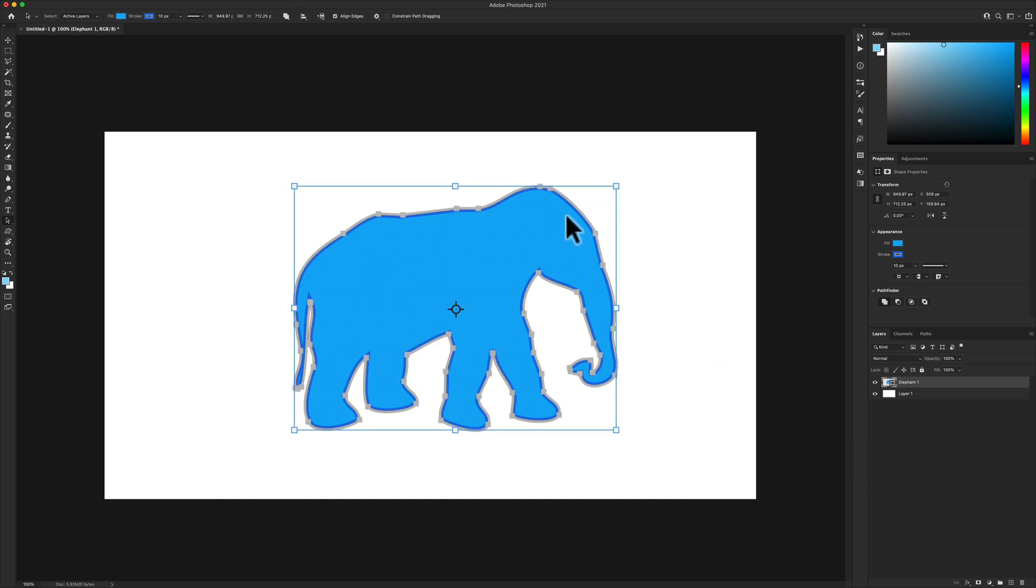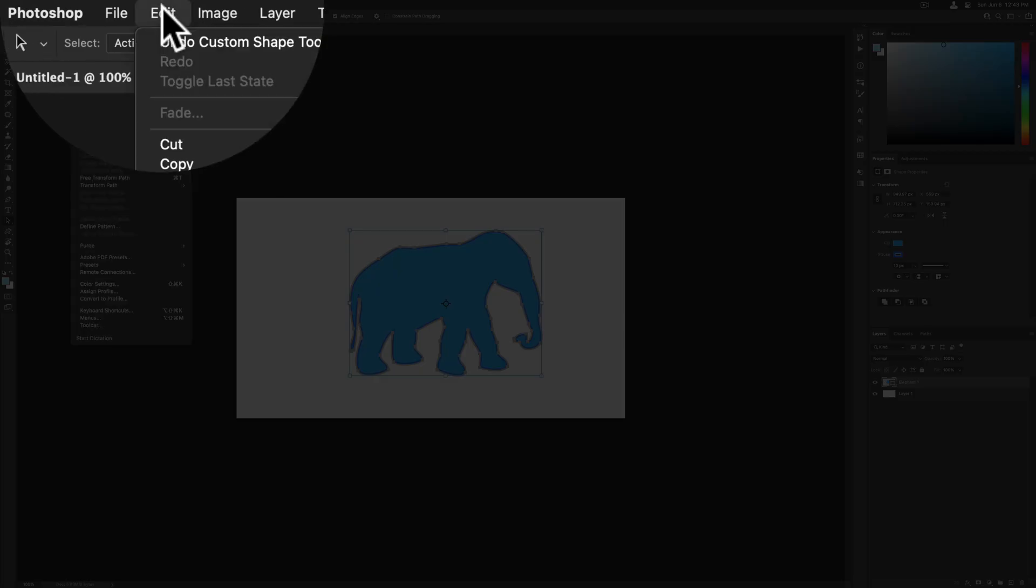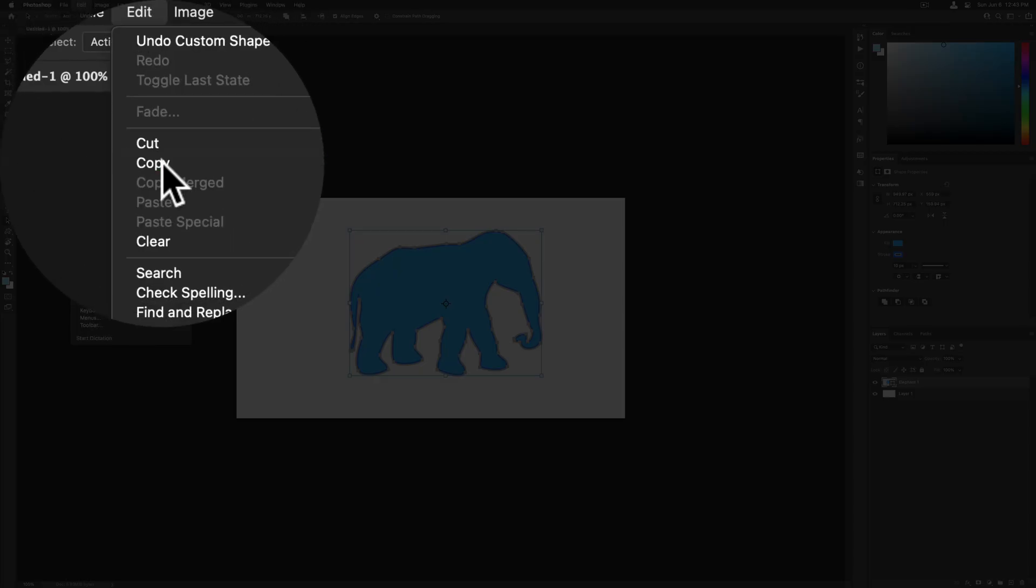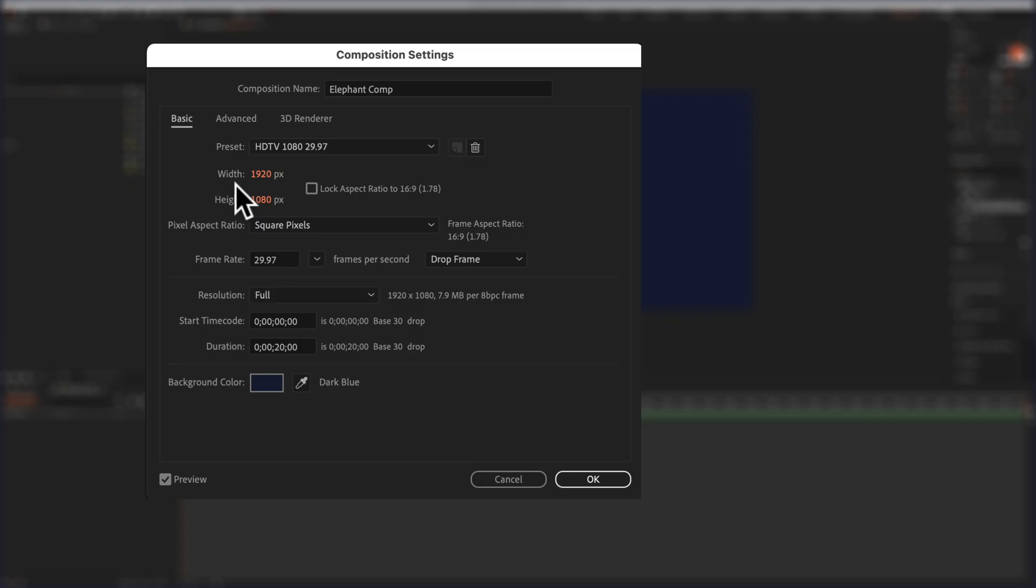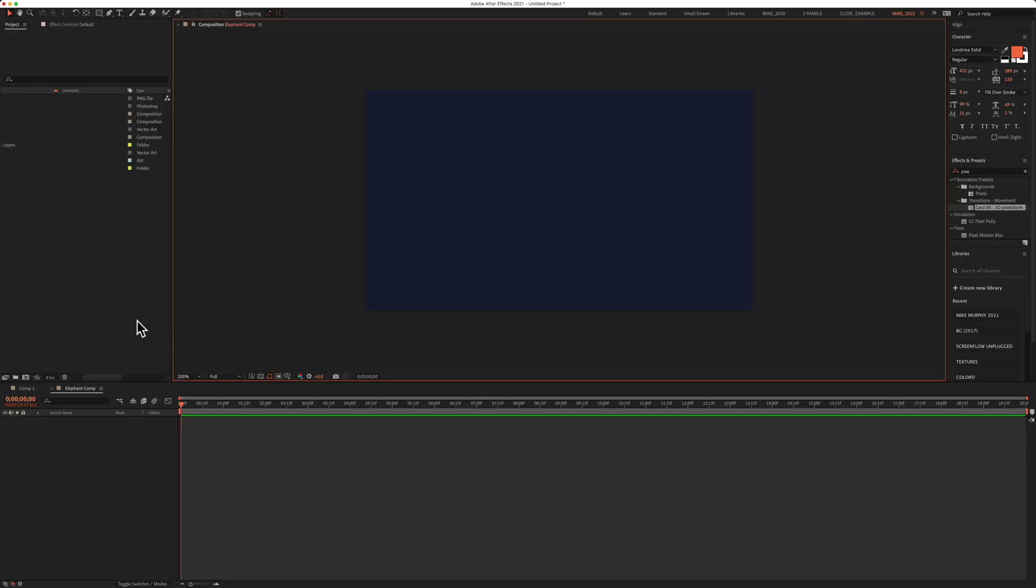Copy it by using command C or control C or go to edit, copy. Open up Adobe After Effects. You can see my composition settings are set to 1920 by 1080 pixels, so it's the same width and height as my Photoshop document.